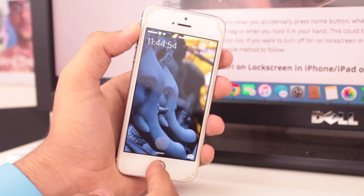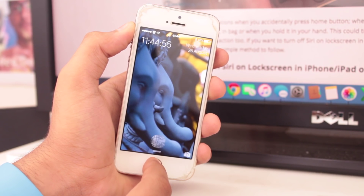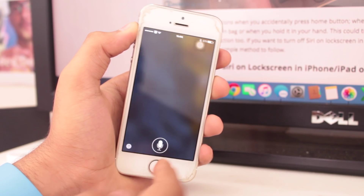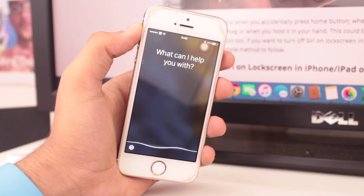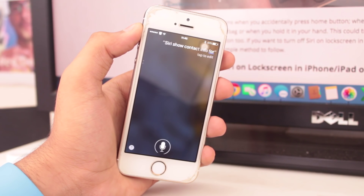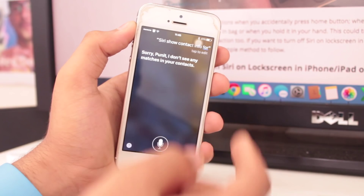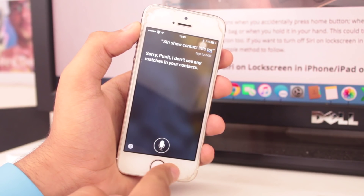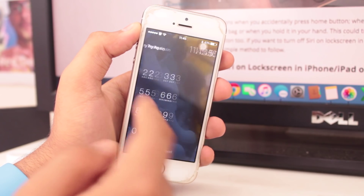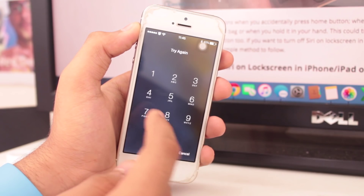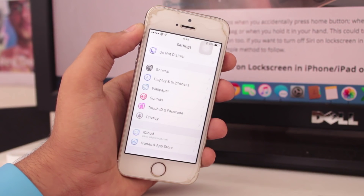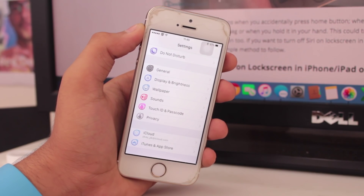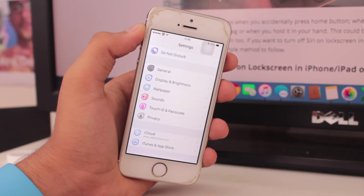You can even open and access your contacts. Siri, show contact info for... — Sorry, I don't see any matches in your contacts. So if you pull up any name from your contacts, Siri would also show that contact's information. It's highly recommended that you go ahead and turn off Siri on the lock screen of your iDevice.